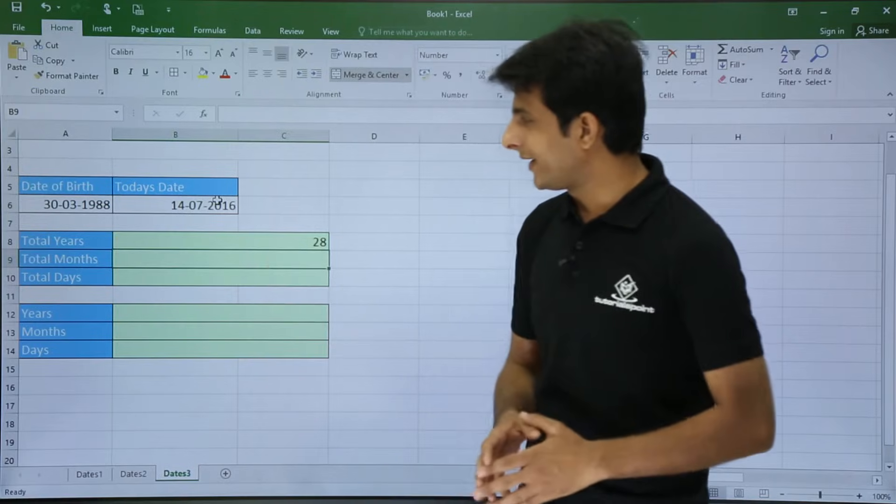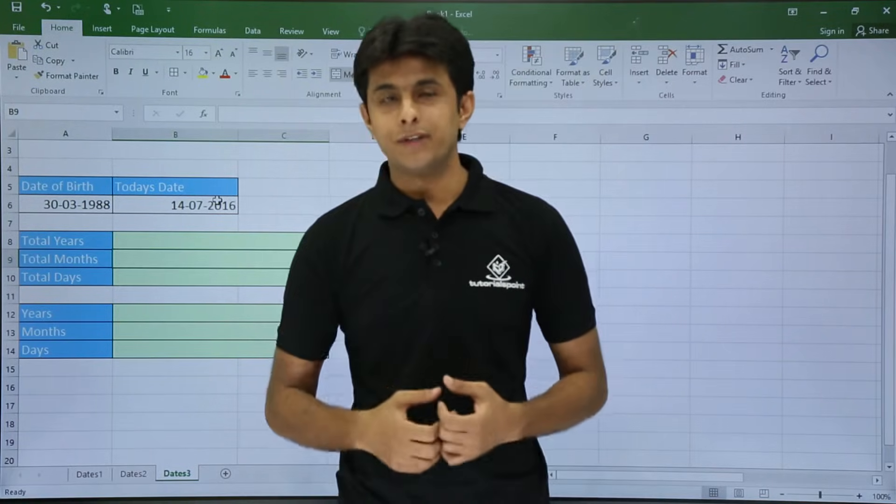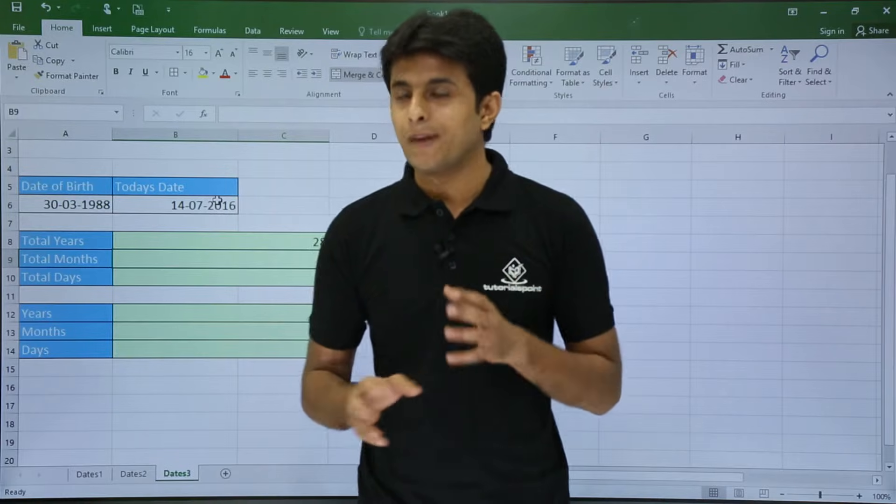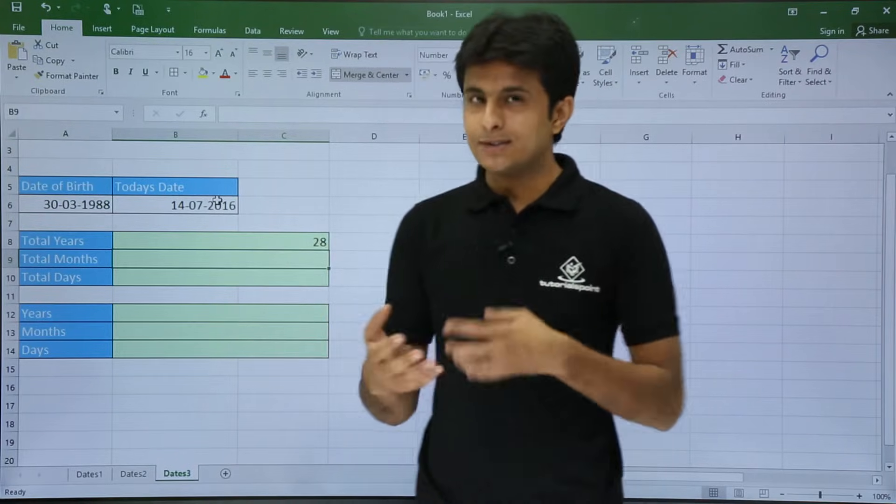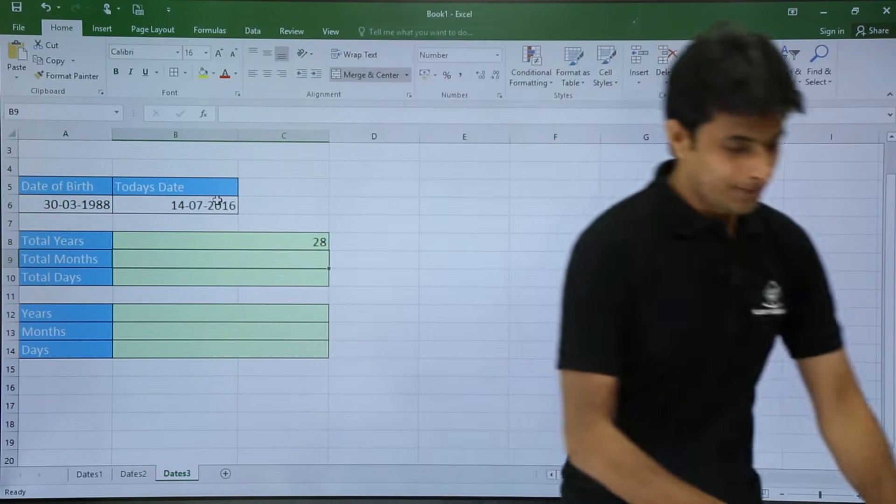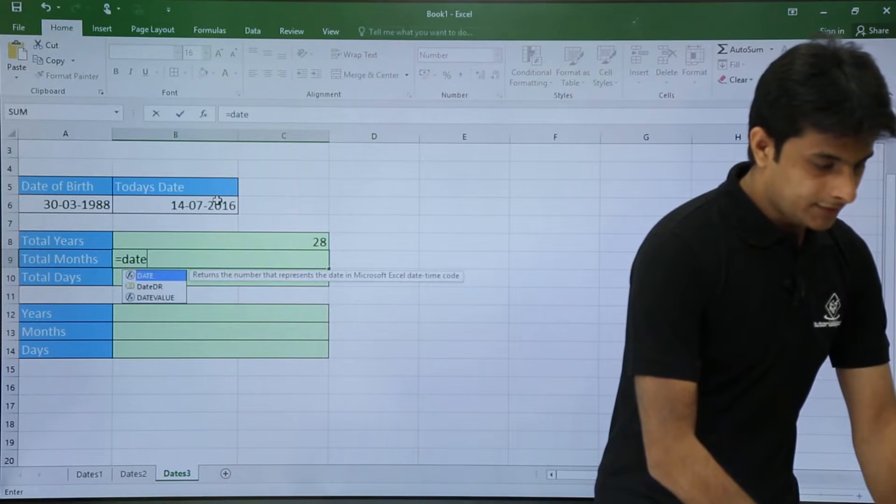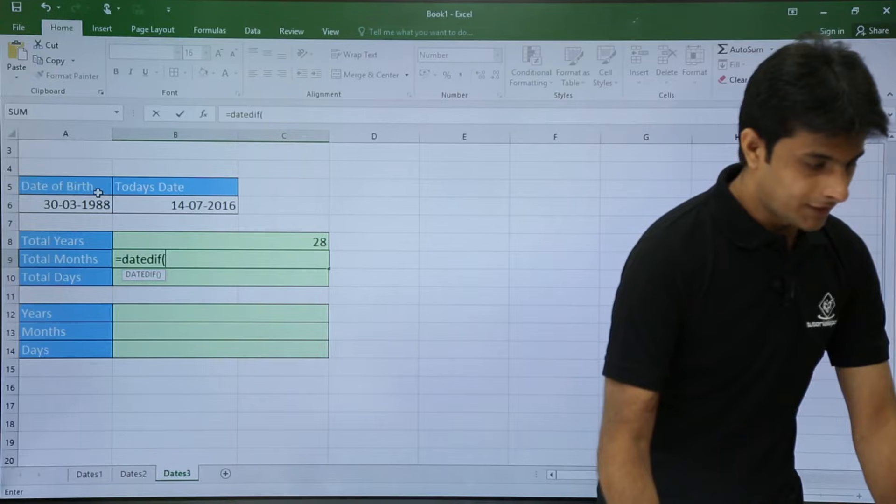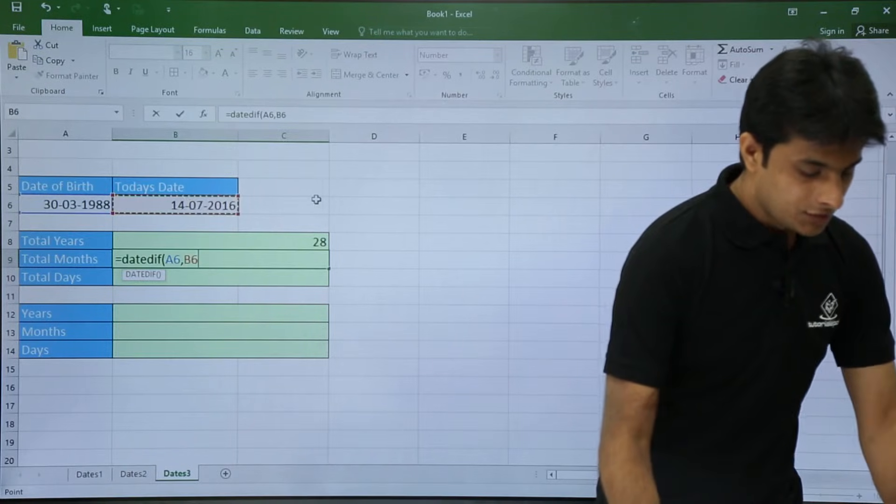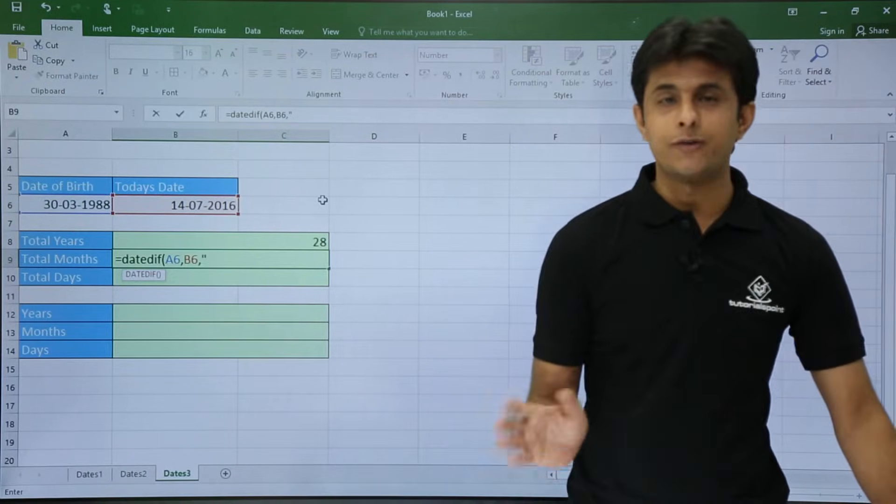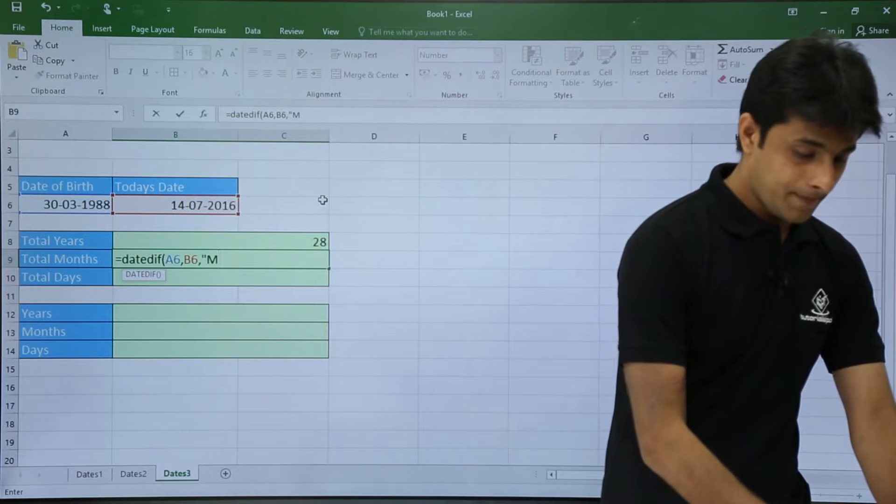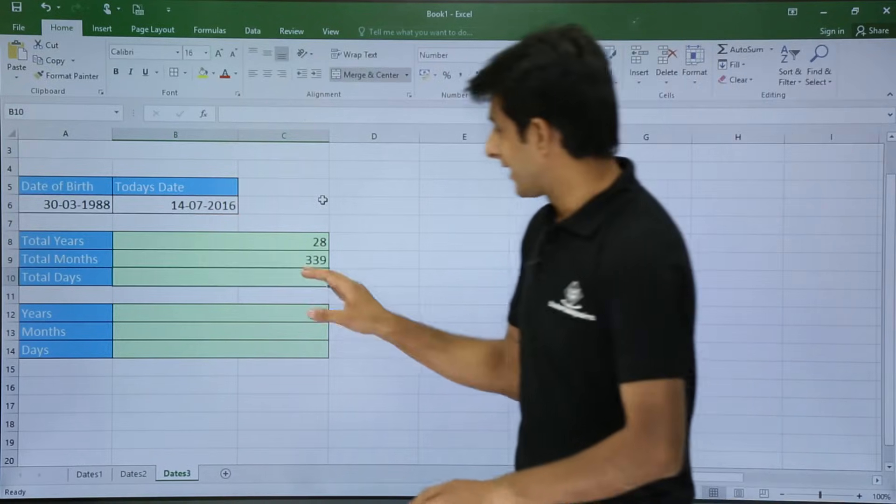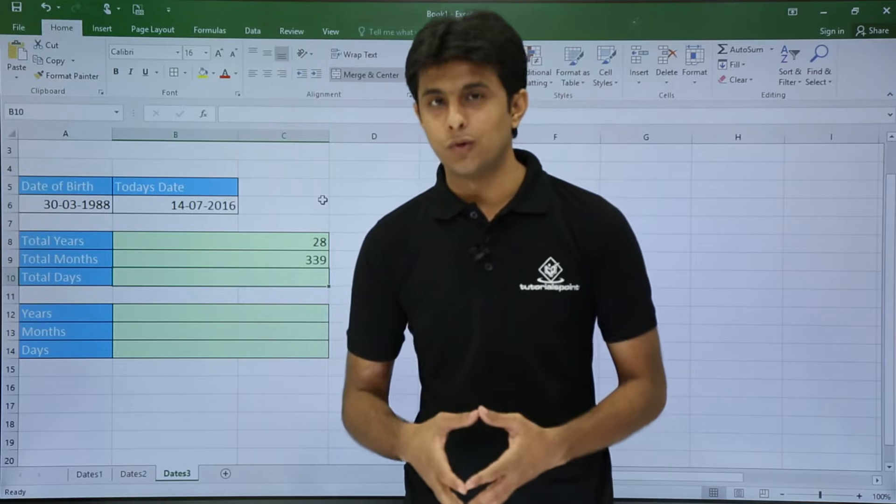But I don't want in number of years, I want in number of months. How many months old I am. So approximately 28 years into 12 months, that is what I am looking for. Equal to date difference, and that's my start date comma end date. So for years I have used Y, for months I'll use M. And I'll press enter. So it says I am 339 months old today.